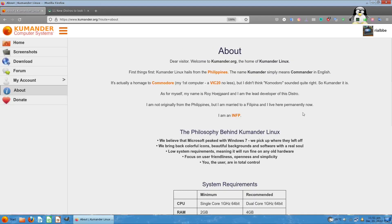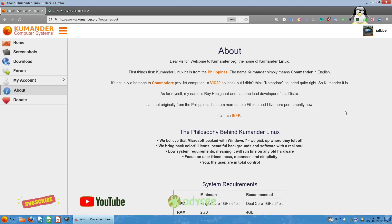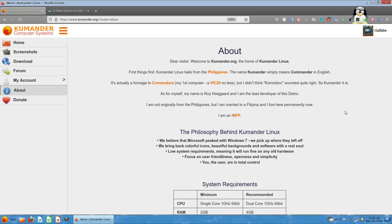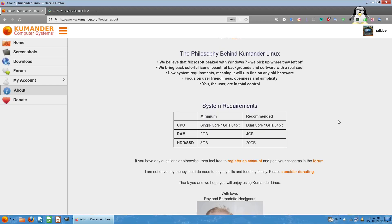Let's take a look at the About page. Dear visitors, welcome to kumander.org, the home of Kumander Linux. First things first, Kumander Linux hails from the Philippines. The name Kumander simply means Commander in English. The lead developer is not originally from the Philippines, but he married a Filipina and lives there permanently.